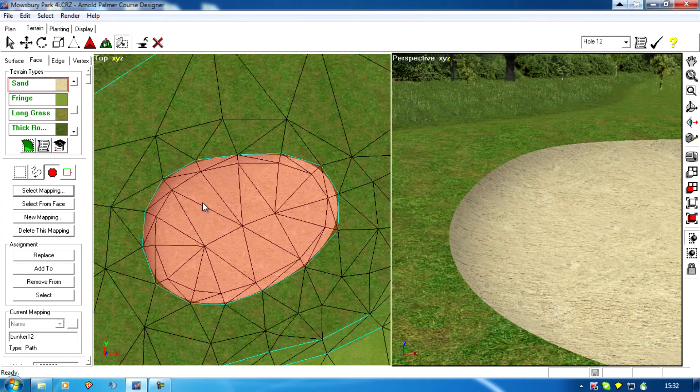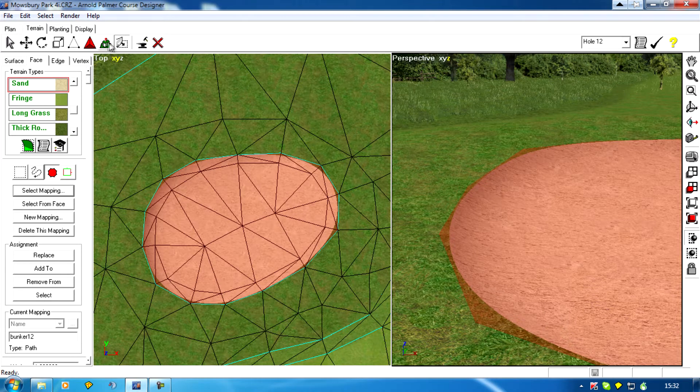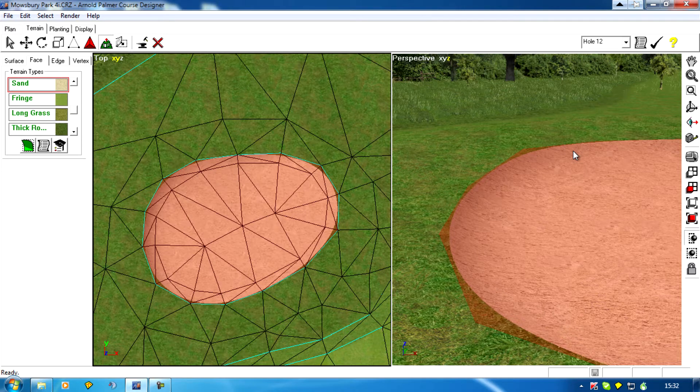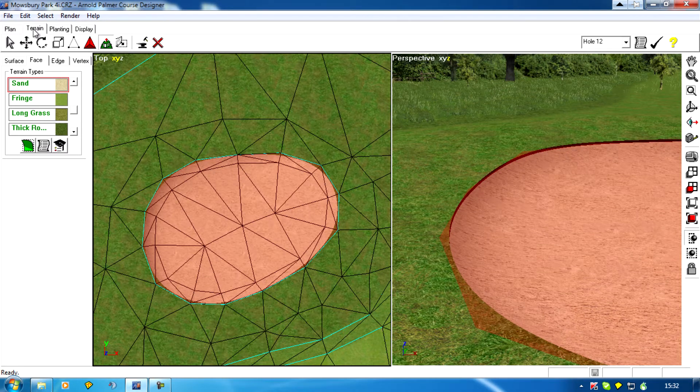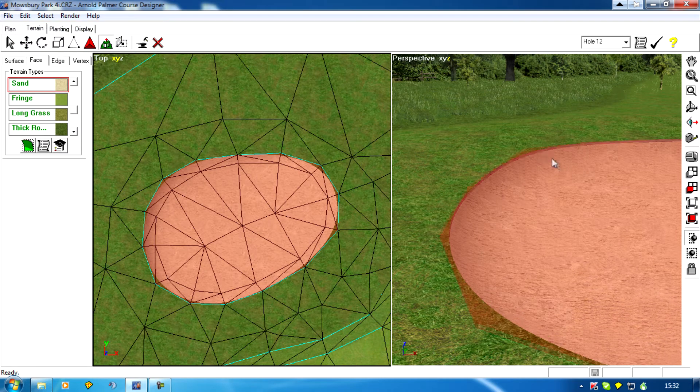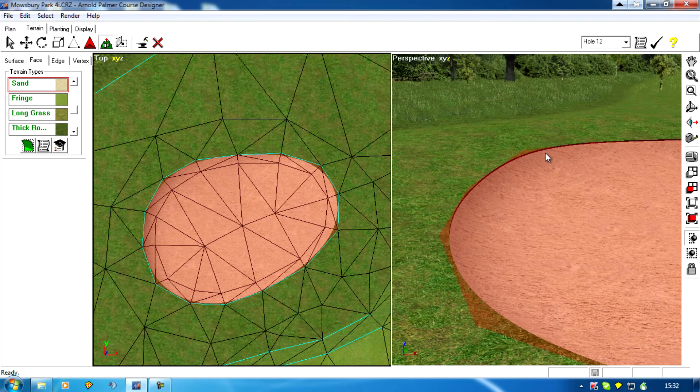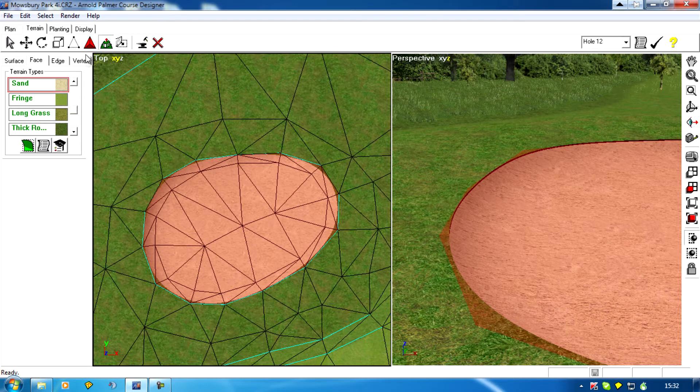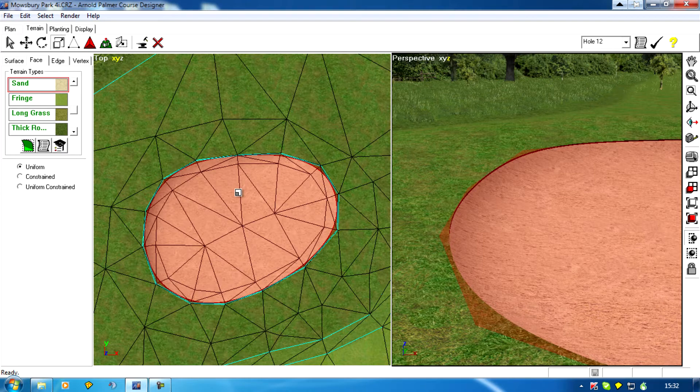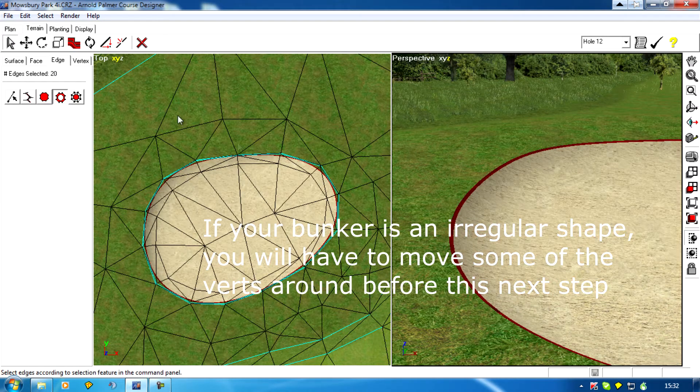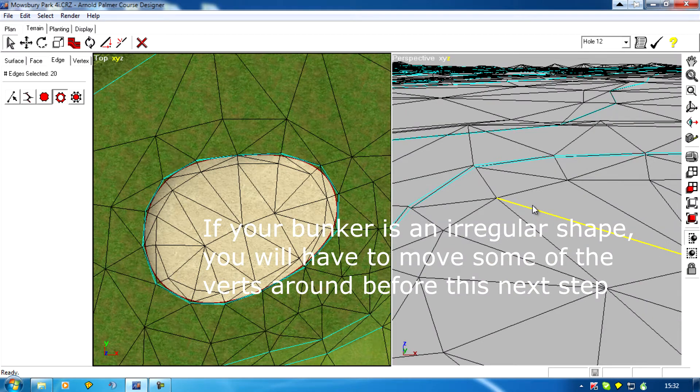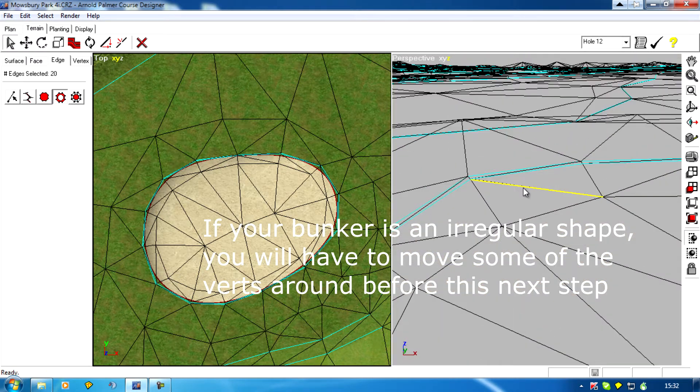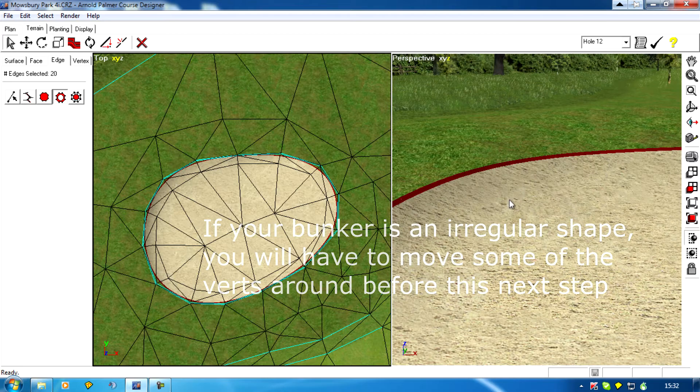I'm going to select the bunker. First thing to do: extrude it down one, extrude it down one click. Whoops, that's two. Okay, one click, and then I'm going to scale it in one click. Now I'm going to select the outside edge of that bunker lip.